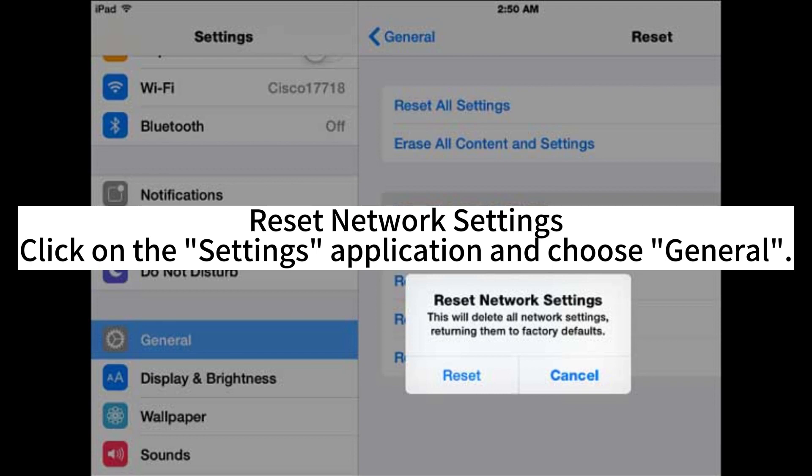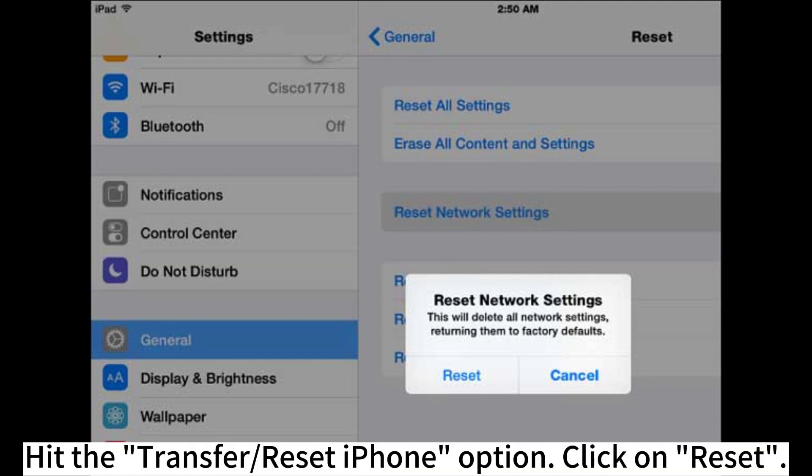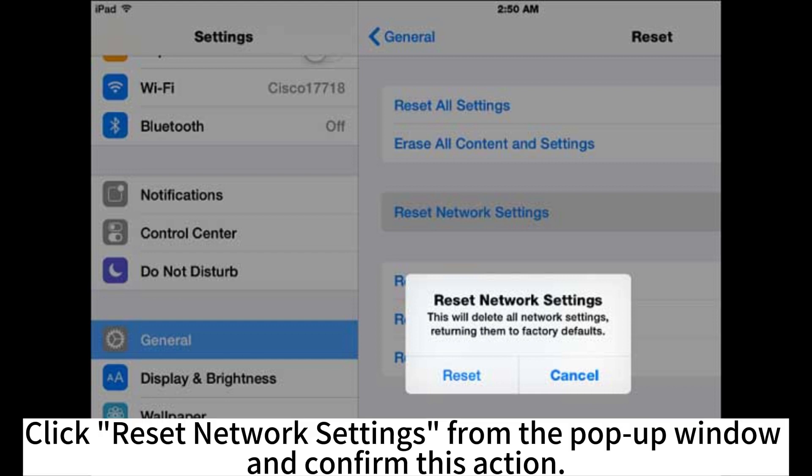Reset network settings. Click on the Settings app and choose General, then hit Transfer or Reset iPhone. Click Reset, then select Reset Network Settings from the pop-up window and confirm the action.